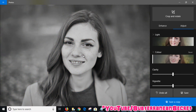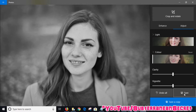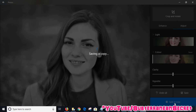There are two save options. If you click Save, it basically just overwrites the original. If you want to keep the original photograph and make a separate copy, click on the Save a Copy option.